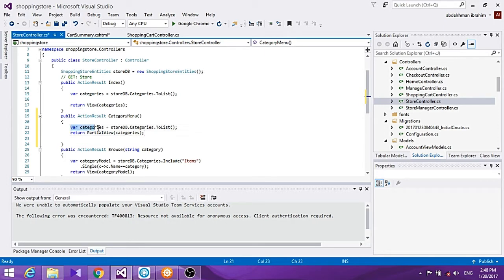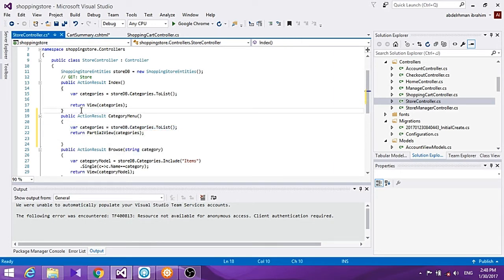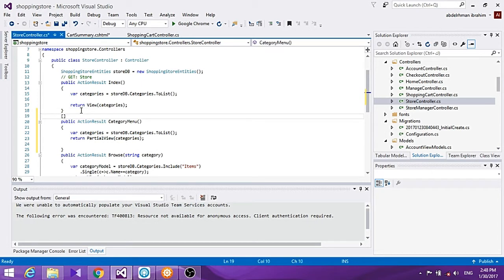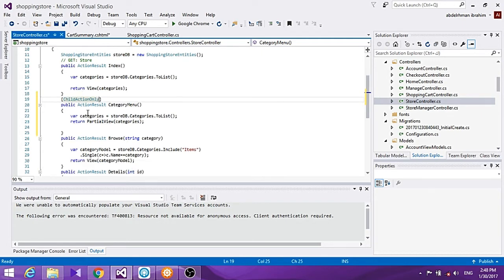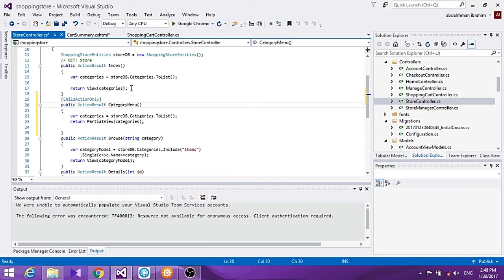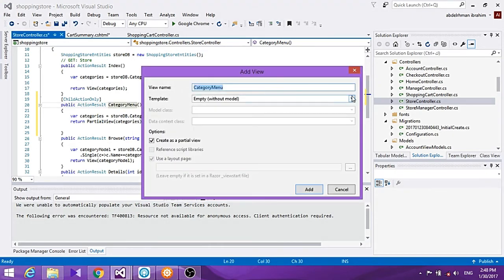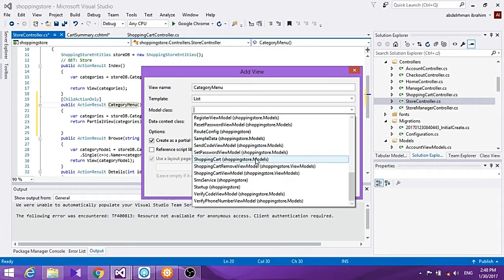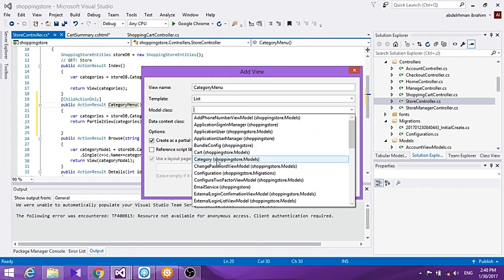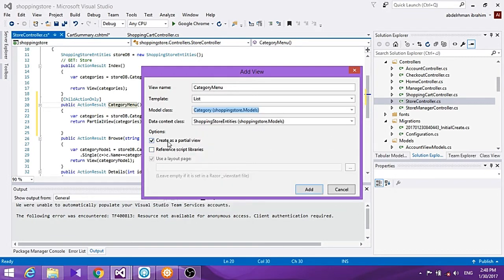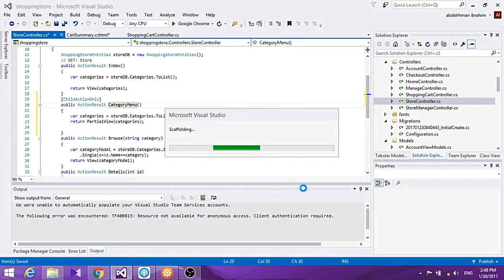In the store controller, we add a category menu method that returns a list of categories shown as a partial view. We also add a ChildActionOnly attribute. Then we add a view for it, making it a list with the model class set to Category, and create it as a partial view.